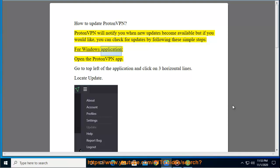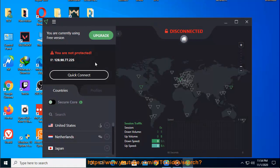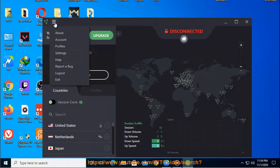For Windows application, open the ProtonVPN app. Go to top left of the application and click on three horizontal lines. Locate Update.